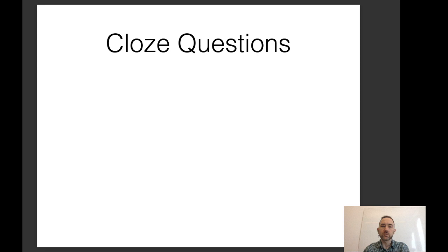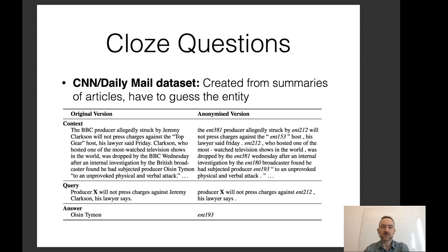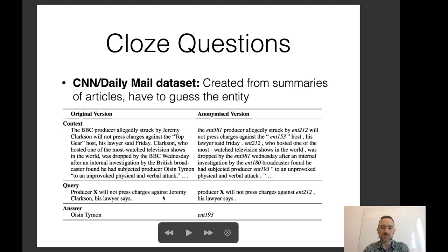There are also cloze questions. From the CNN Daily Mail dataset, these are created from summaries of news articles and you have to guess the entity. You have the original news article, and then a query like 'producer X will not press charges against Jeremy Clarkson, his lawyer says,' and you need to fill in the blank X with, for example, 'Oisin Tymon,' which is entailed by the original passage. To prevent background knowledge from slipping in, the CNN Daily Mail dataset anonymized all of the entities.